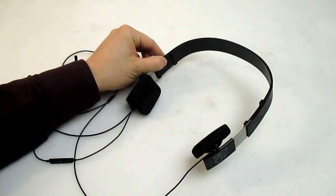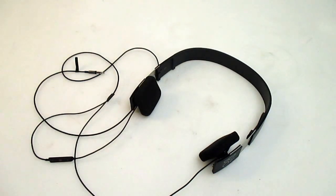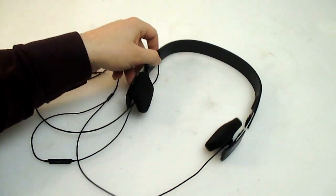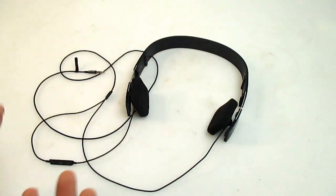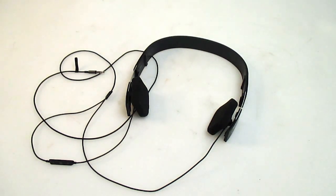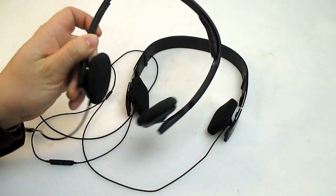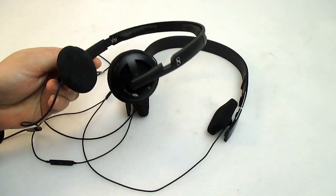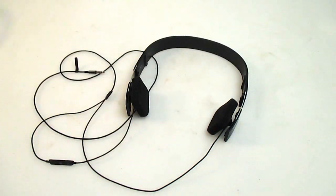On the points where these headphones do really excel is sound quality-wise, in mid-range and high trebles. They're exceedingly clear, even more so than what you would experience with the Sennheisers.